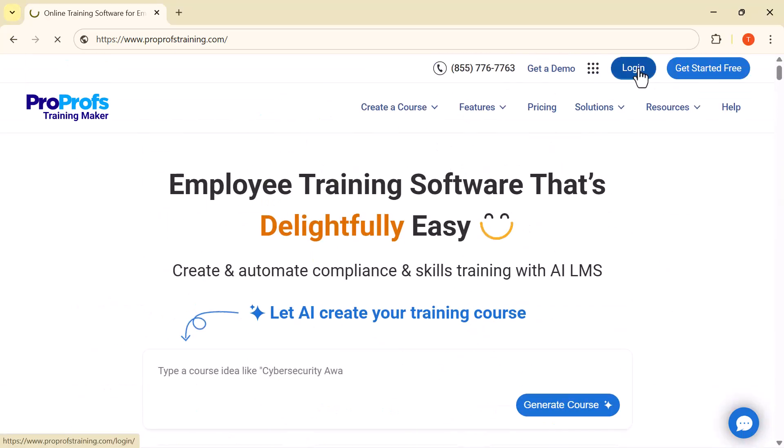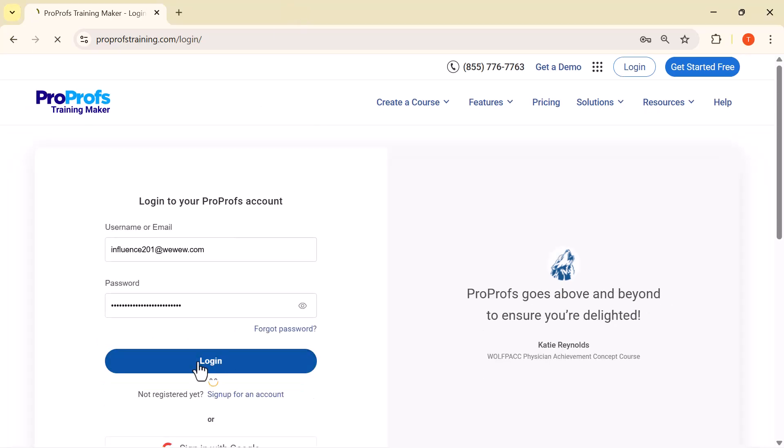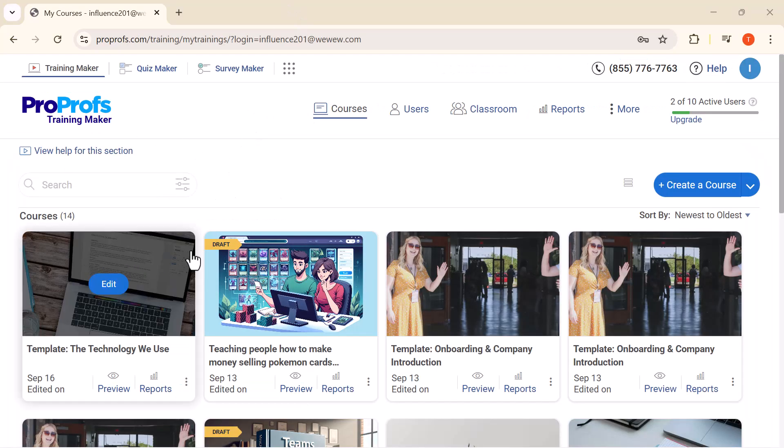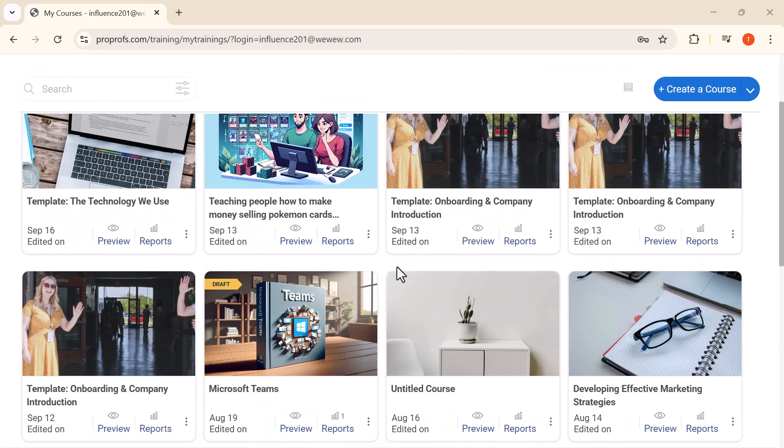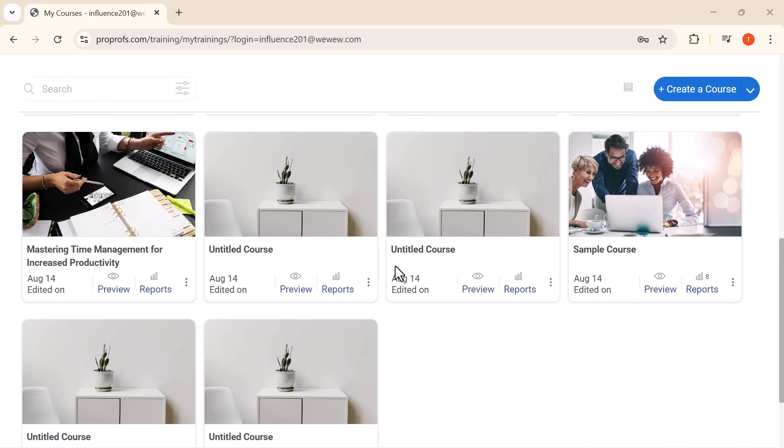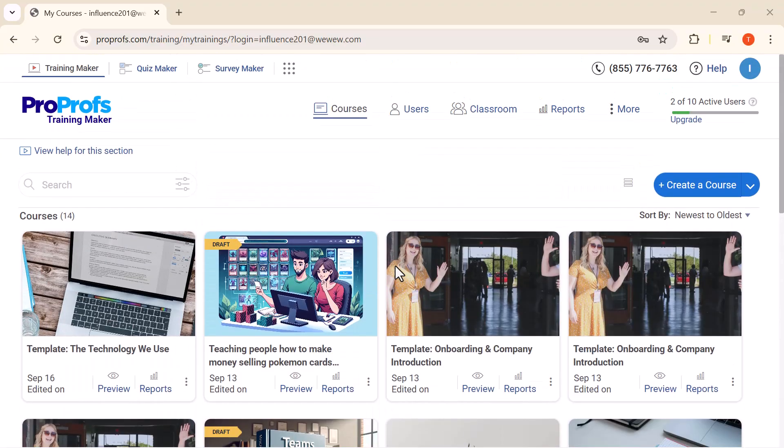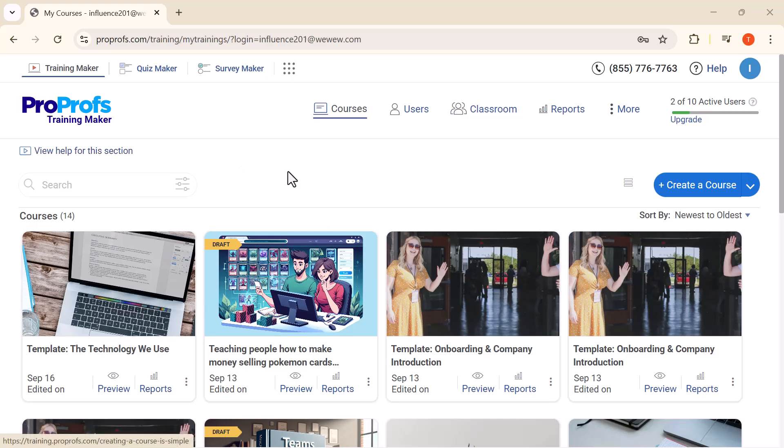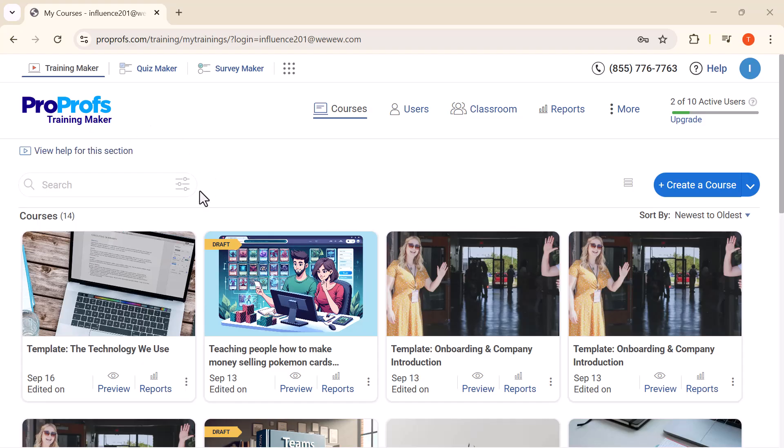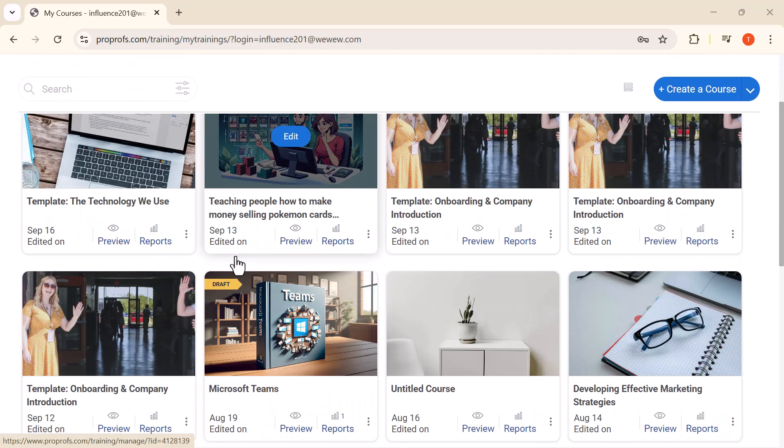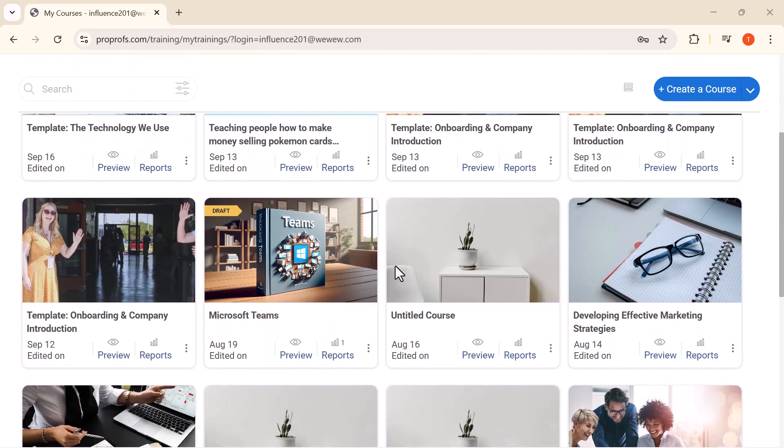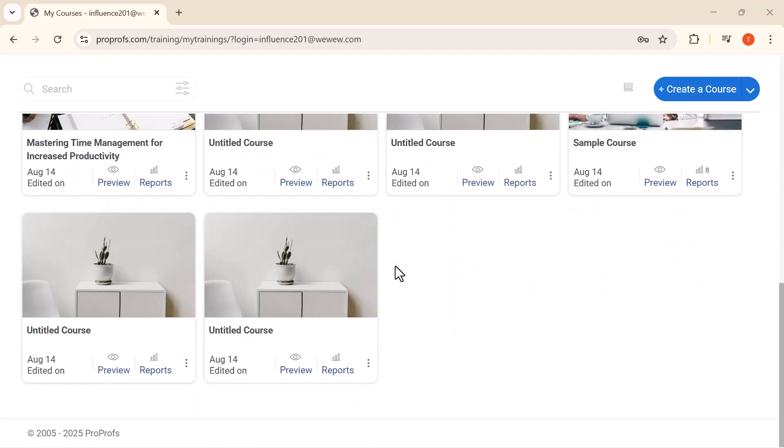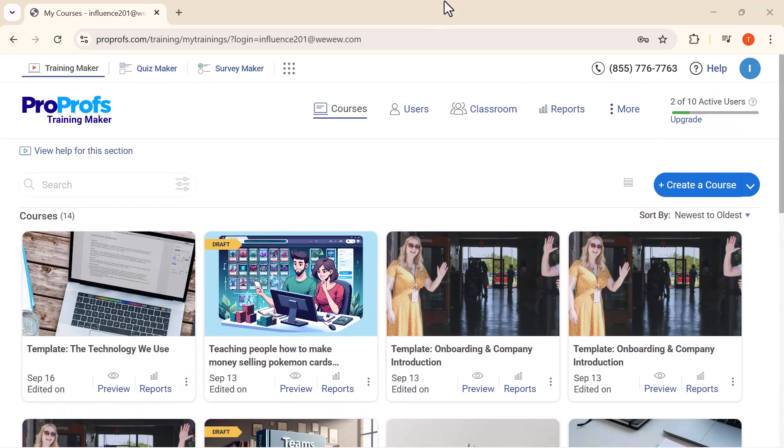The first step is to log into ProProfs Training Maker. As soon as you log in, this is the main interface you'll see. Everything is neatly organized, making it super easy to create and manage your training courses. Here's the dashboard. At the top, you'll notice options like Course Maker, Quiz Maker, and Survey Maker - everything you need to build complete training programs. Below, you'll also see ready-made templates that you can use right away or customize for your team.